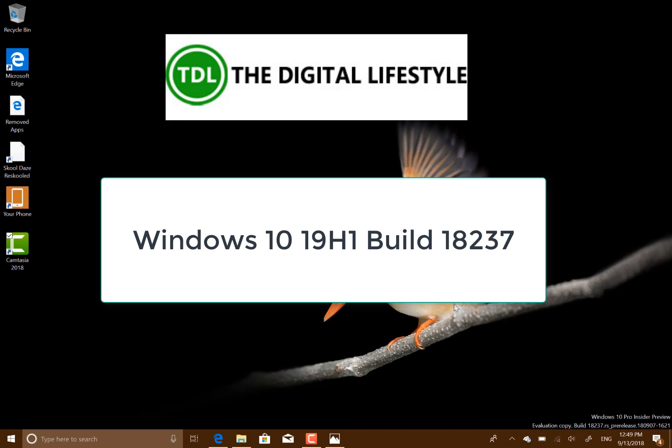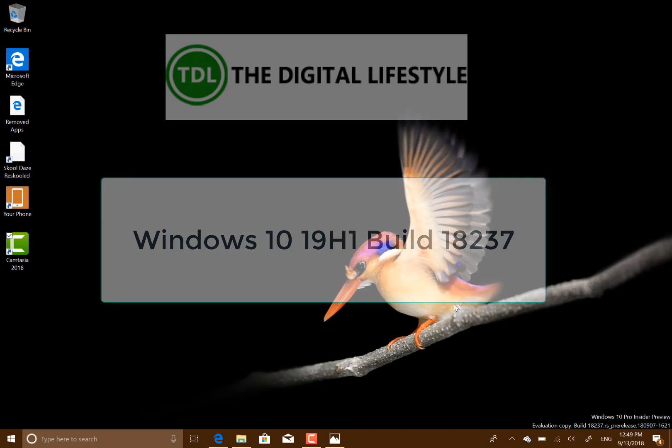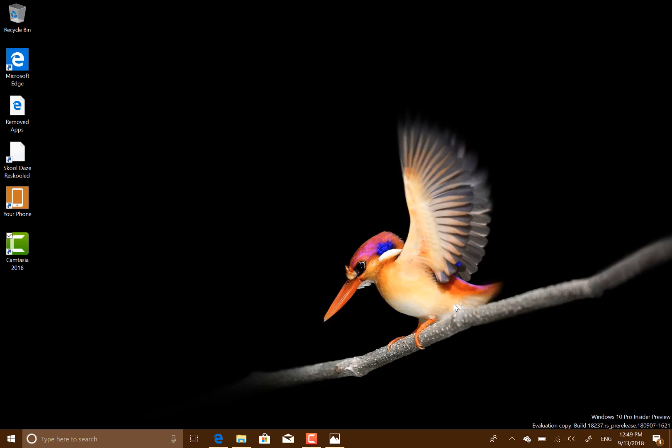Welcome to a video from thedigitallife.com. We have a new Windows 10 build to look at. This is build 18237, the 19H1 build for next year's Windows 10 release.